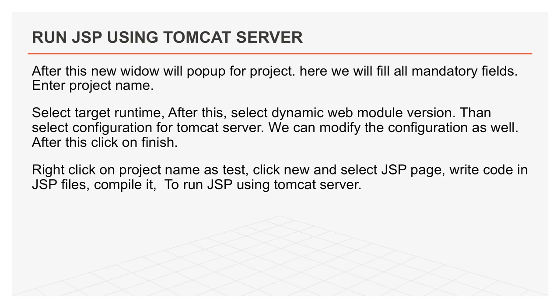Now, we need to add new JSP page to run on the Tomcat server. Right click on project name and select project as test. Click new and select JSP page.